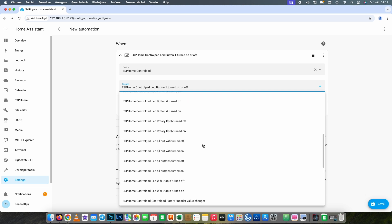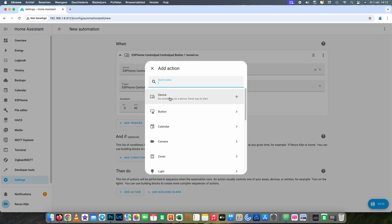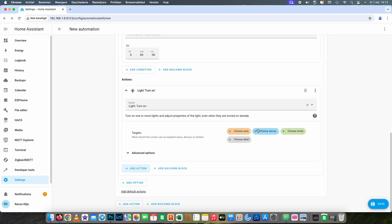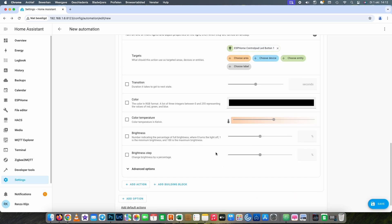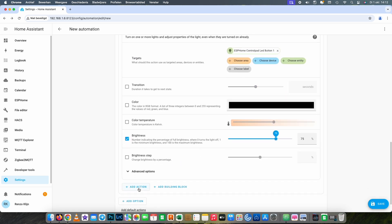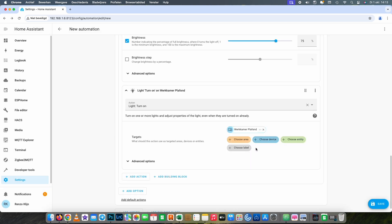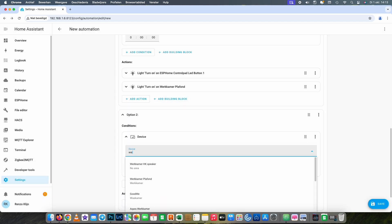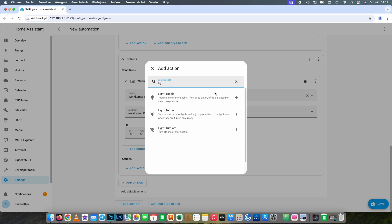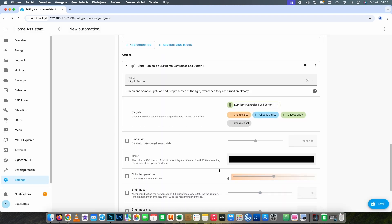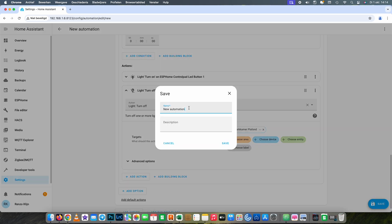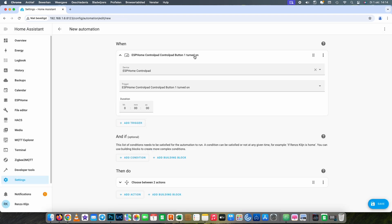I am building a basic automation just to show what is possible with this control pad — you can make it as intricate as you want. After you're done with the first button you can just duplicate it for the rest of the buttons and change the action it does. I use 'choose' a lot because you can do a lot with one automation using different variables and conditions, which makes it very versatile. When finished, I'm going to duplicate this for the rest of the buttons.